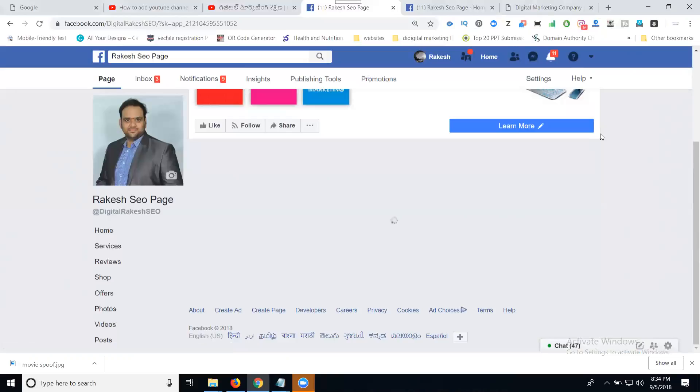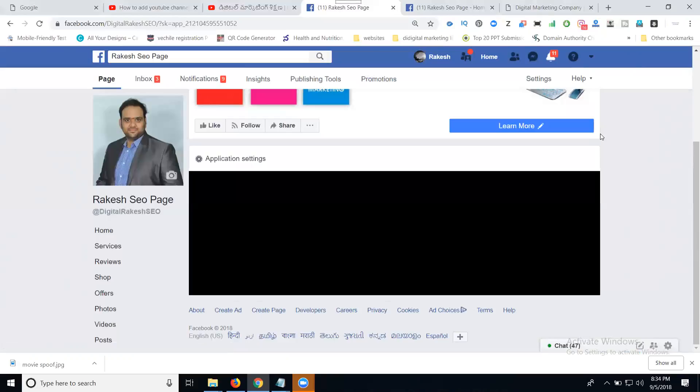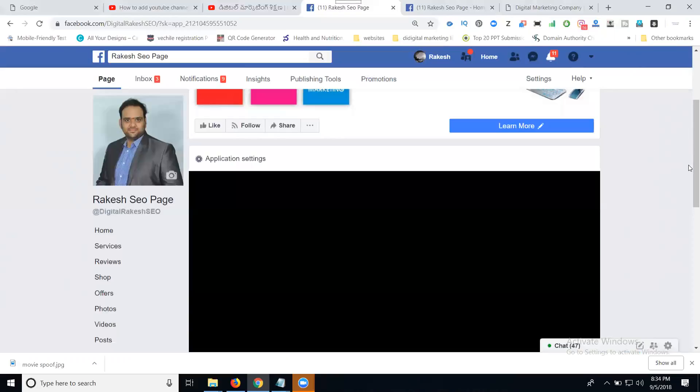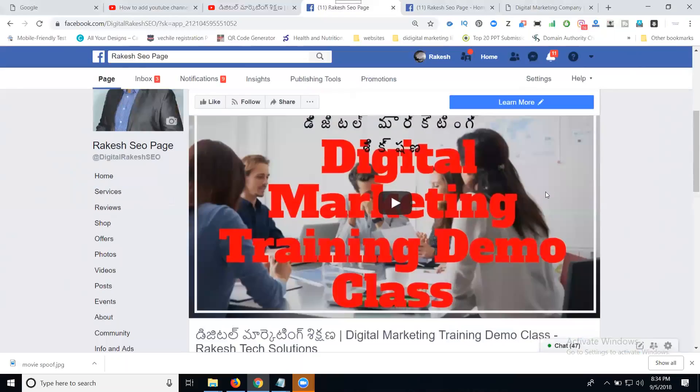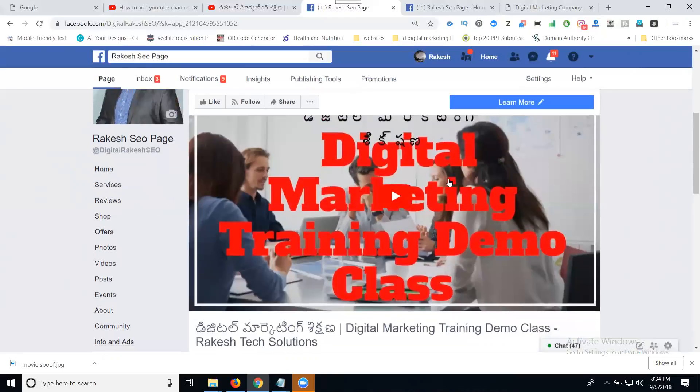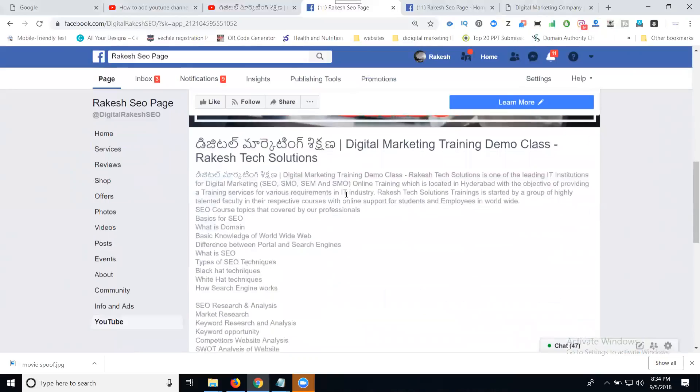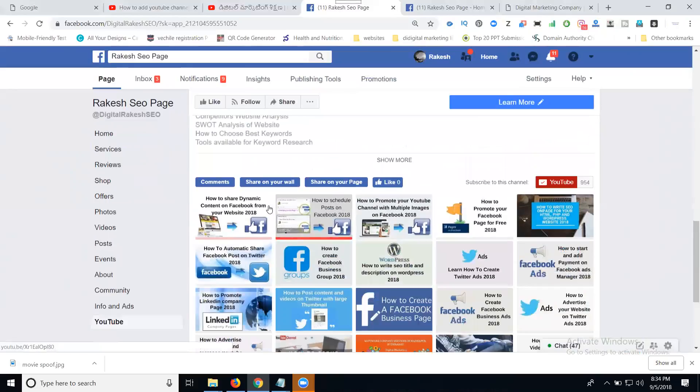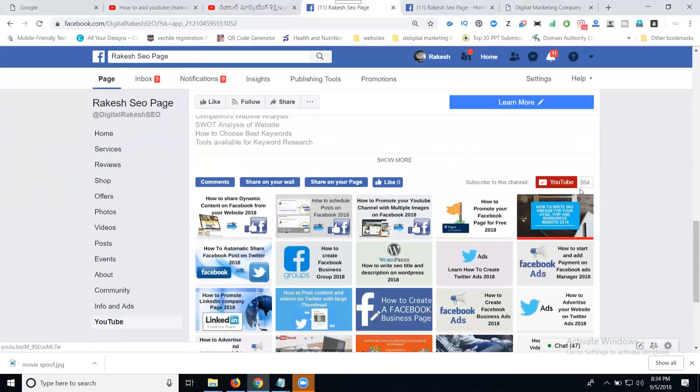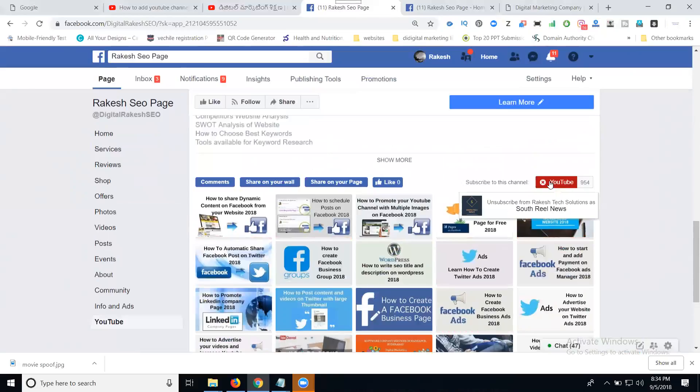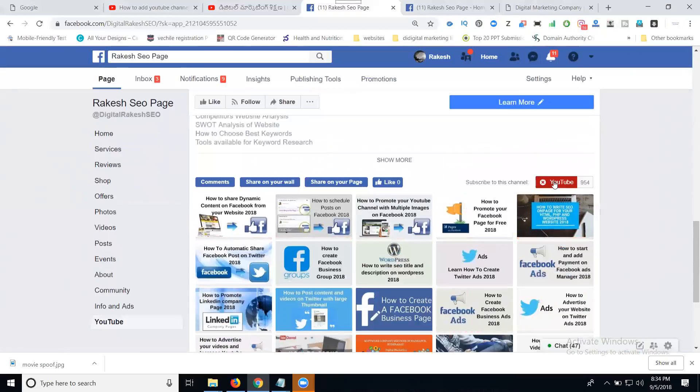Now your channel will be visible. See here - my videos, channel information. You can see total channel likes. If you click, it goes to your channel likes.